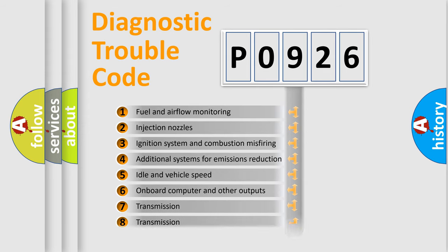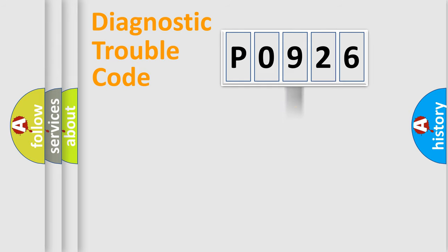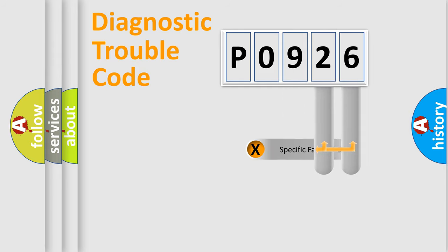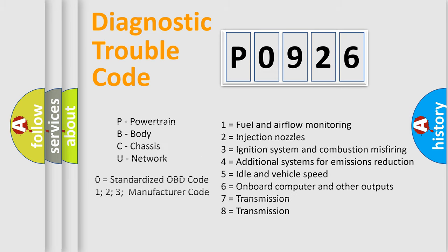The distribution shown is valid only for the standardized DTC code. Only the last two characters define the specific fault of the group. Let's not forget that such a division is valid only if the second character code is expressed by the number zero.